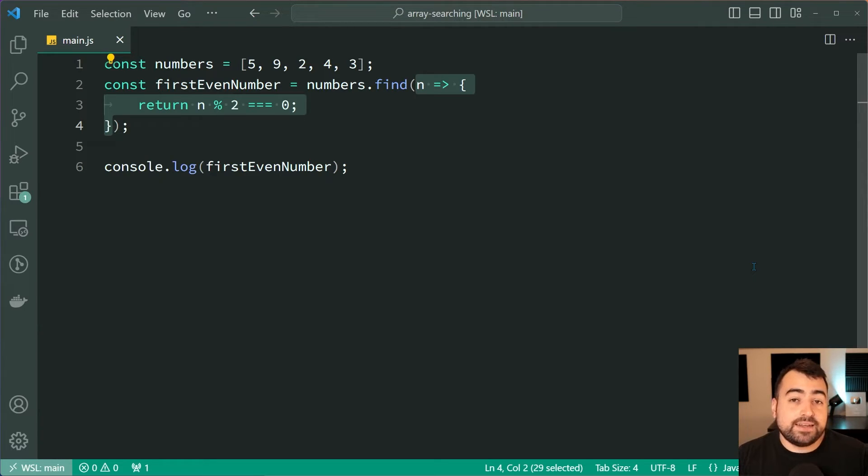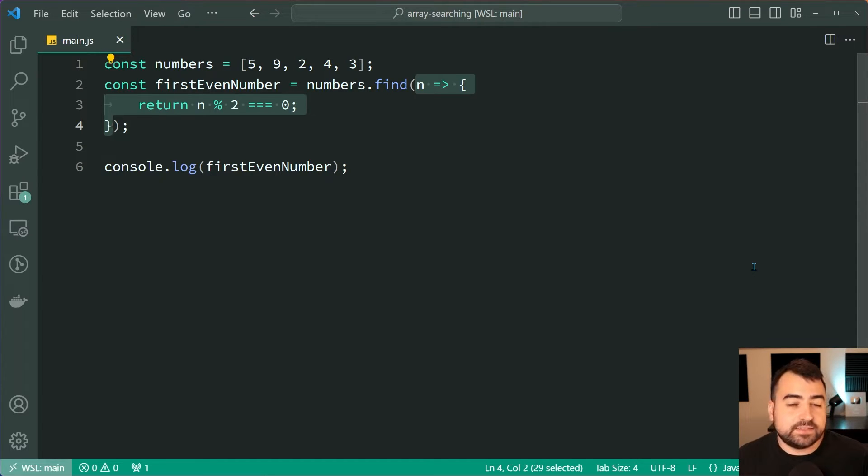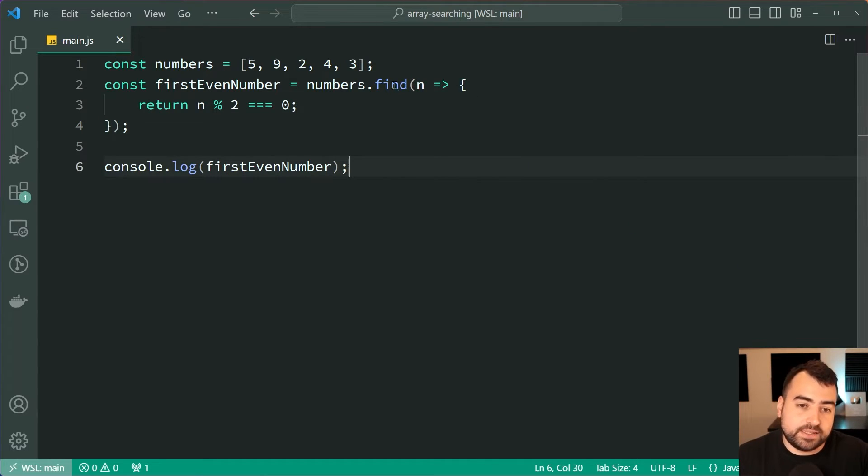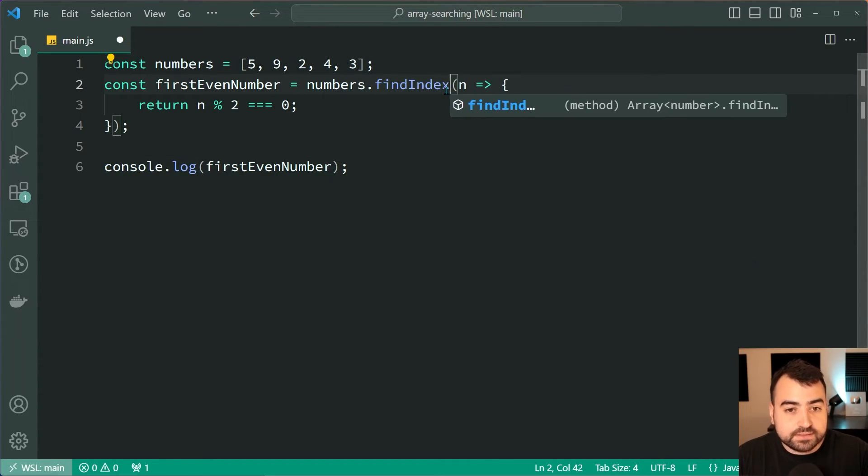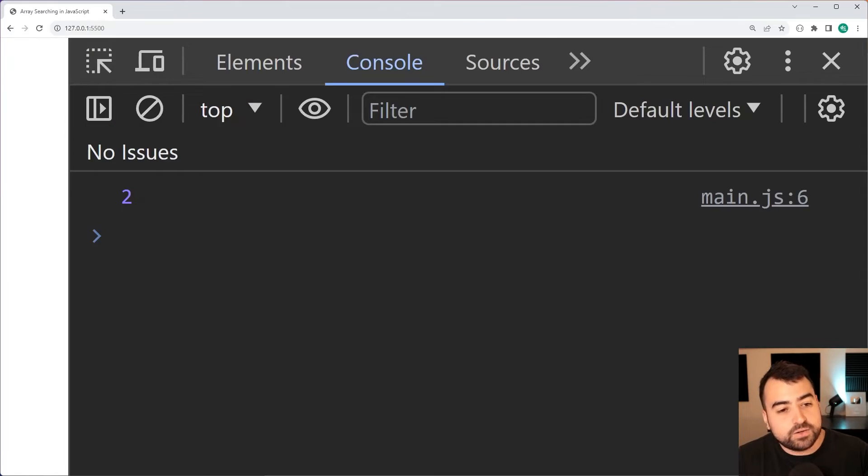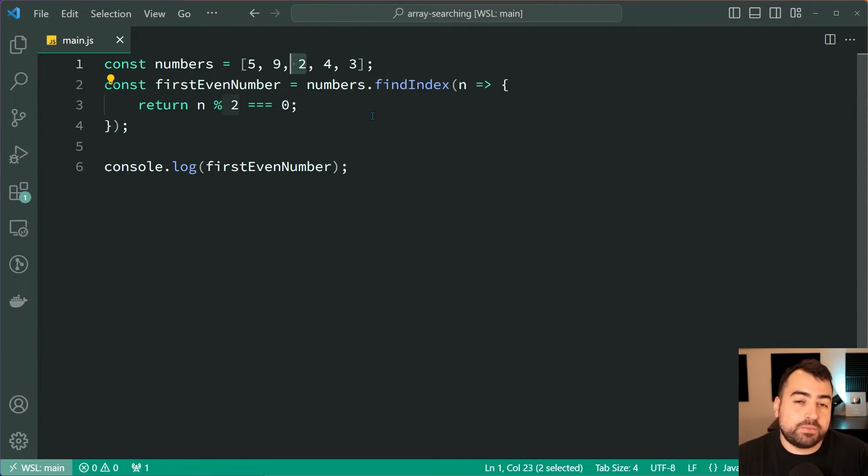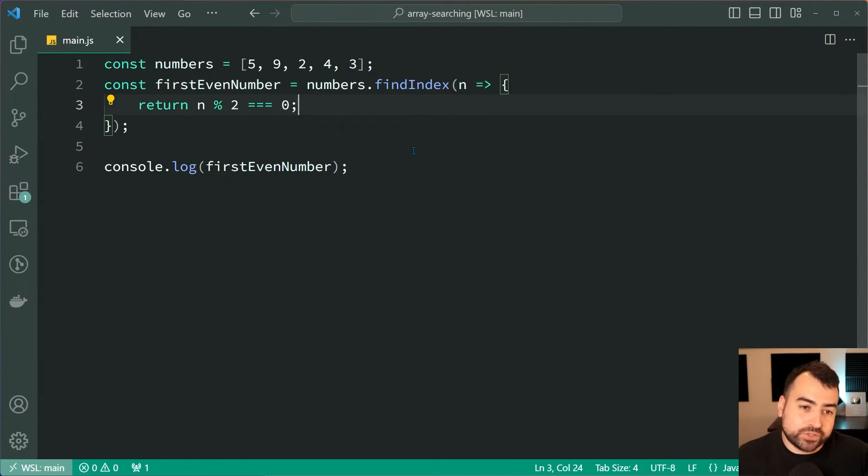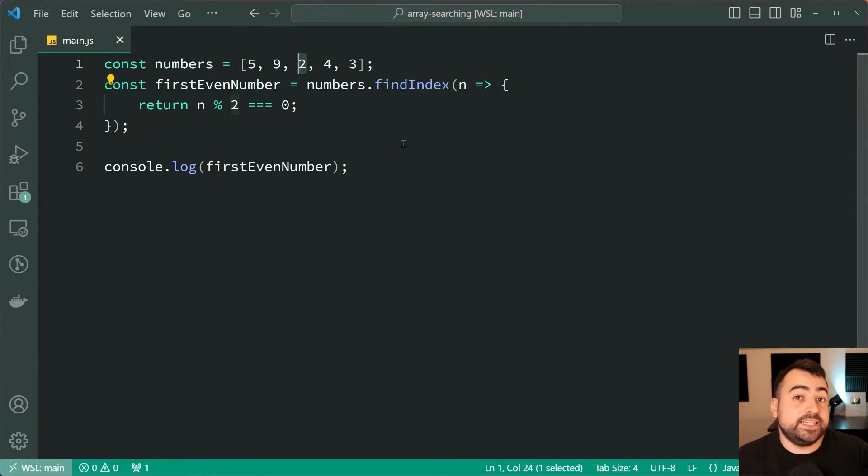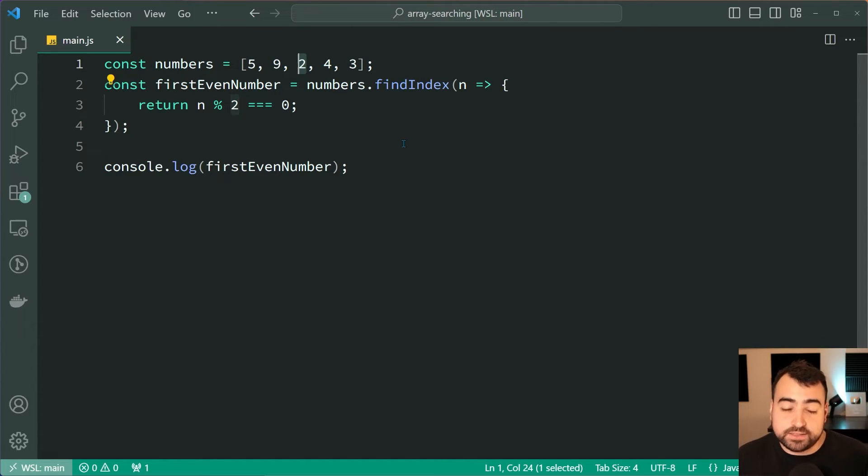Now there is also an alternate version of this called findIndex. It does the exact same thing but it returns the index instead. So I can say here findIndex. Okay save this, back in the browser. Now it's going to give us two because the index of this two is two. So I probably should have thought about that before recording this video. I apologize, but of course 0, 1, 2, that is the index of two, coincidentally the same as the value but you get the point. It's going to return you the index right there.